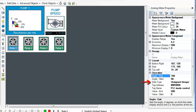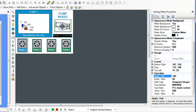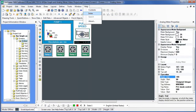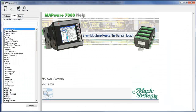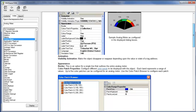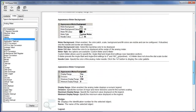Specify the data type, tag address, and the start and end values for your meter. For more information on analog meters, under the Help menu, select Index. In the Index menu, select Analog Meter. This will give you detailed information on how to configure your analog meter.